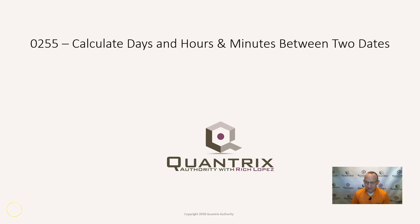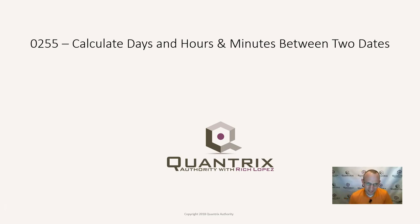Hey, welcome back to another netcast. I'm Rich Lopez, Quantrix Authority. Sincerely appreciate you joining me today for episode number 255.